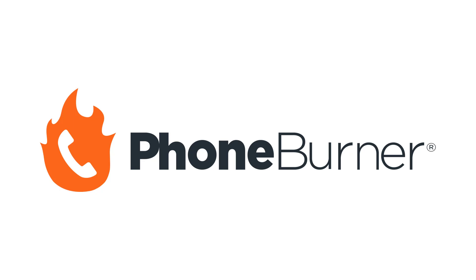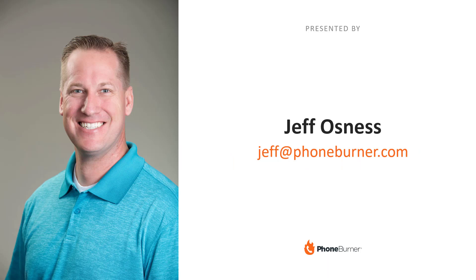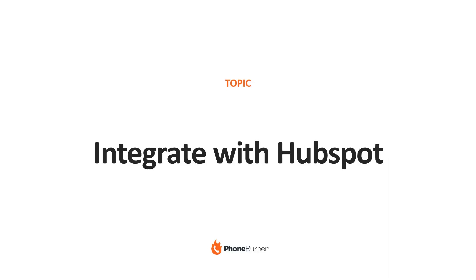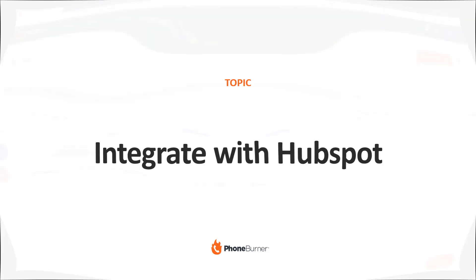Hello, and thank you for taking the time to watch this PhoneBurner quick training. My name is Jeff Osnes, and I'm going to be your host and tour guide. If you have any questions, feel free to reach out to me. My email address is jeff@phoneburner.com. In this particular training, I'm going to show you how to integrate your PhoneBurner account with the HubSpot CRM. So let's dive into it.